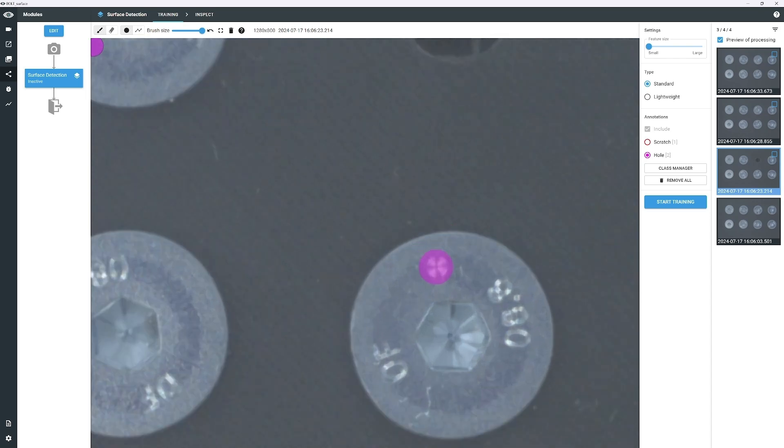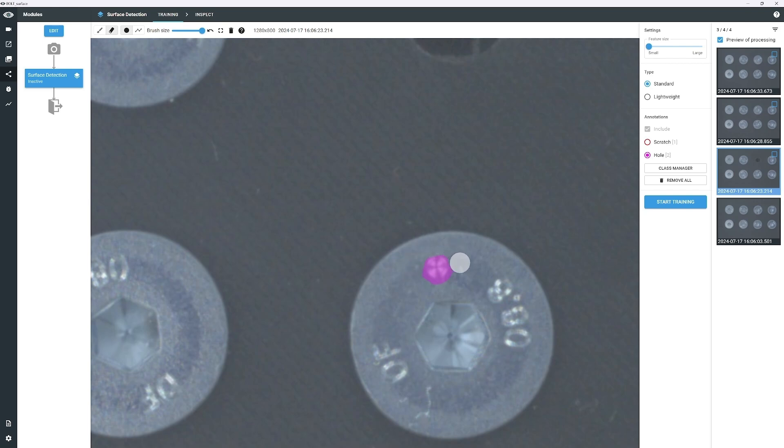One annotation tool that may come in handy is the Eraser tool. Simply use it to remove any unwanted parts of the annotation.